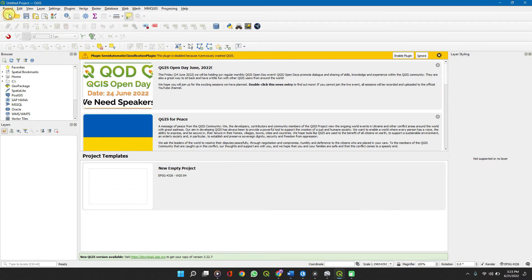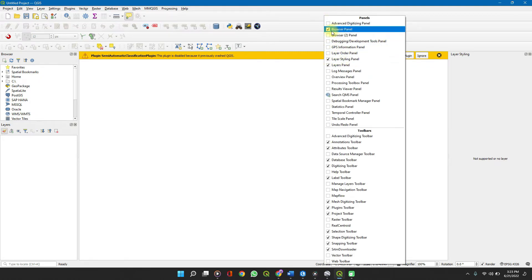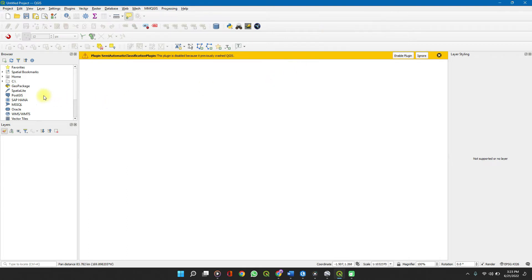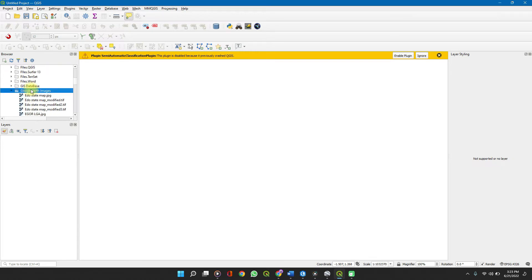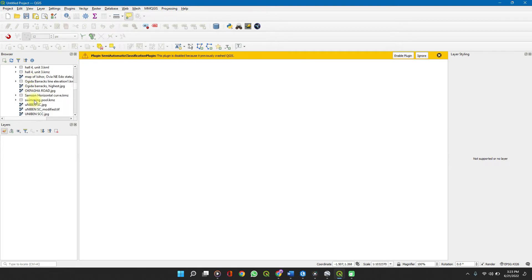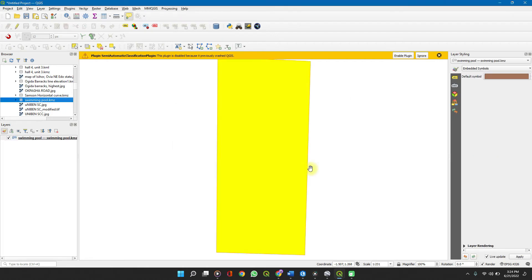In QGIS, be sure you know the directory where you saved your file for easy access. You can activate your Browse panel if it's not already — simply right-click on the toolbar and select 'Browse Panel,' making sure it's ticked. Go to Home and navigate to the directory where your file is saved. Mine is in Documents, saved in the Google Earth Images folder. Find 'Swimming Pool,' then click and drag it into your map area to add the layer. Now you can see it.